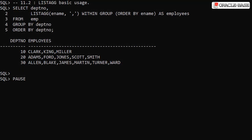Here we see the basic usage of the LISTAGG analytic function. We want to display a comma-separated list of employees for each department. We select the department number, which is also included in the GROUP BY to define our group.